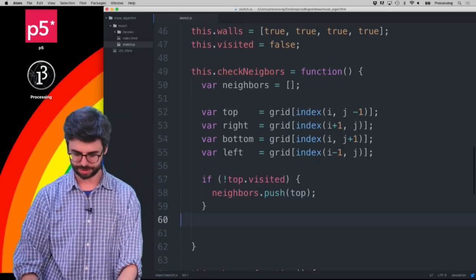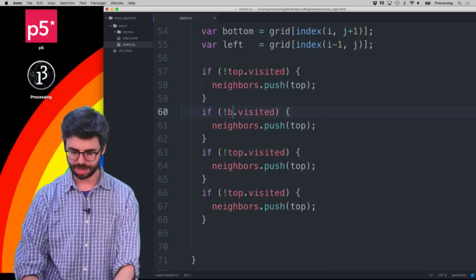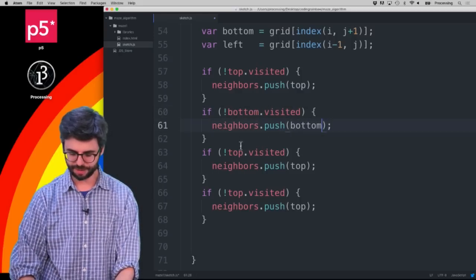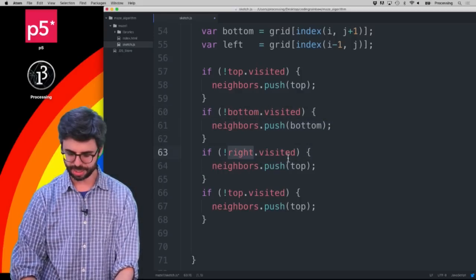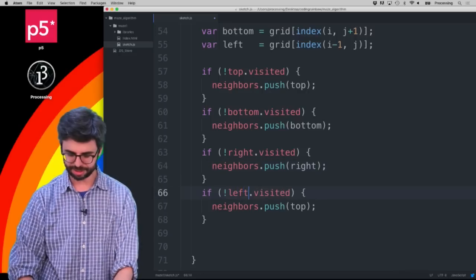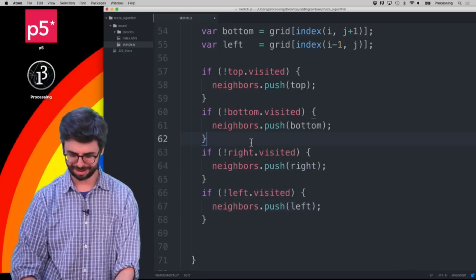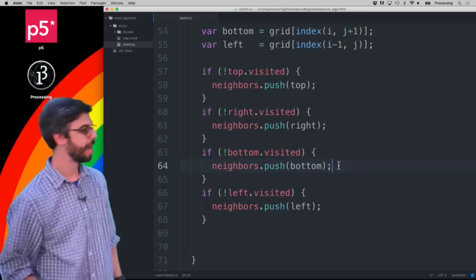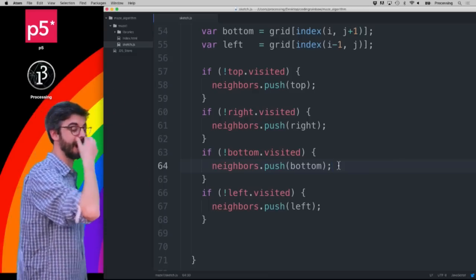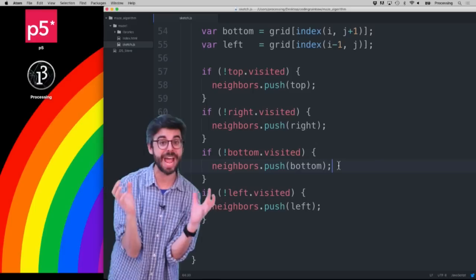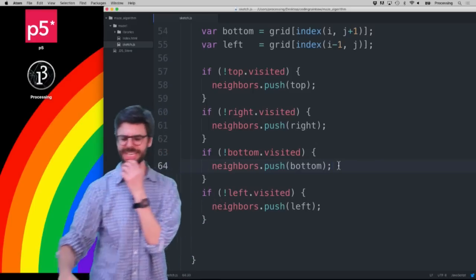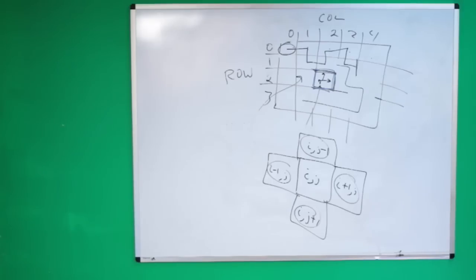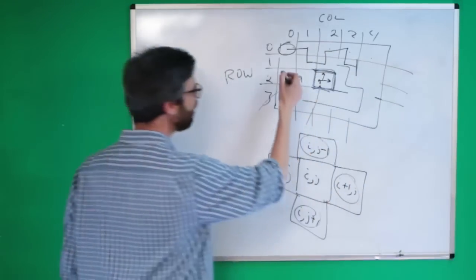I'll duplicate this logic for bottom, right, and left — keeping the same order: top, right, bottom, left. So I'm building an array of cells that have not yet been visited. But there's an issue I need to deal with: what if I'm on the edge and only have three neighbors?